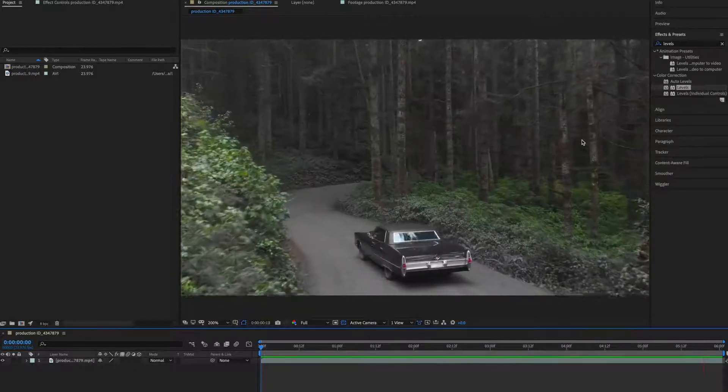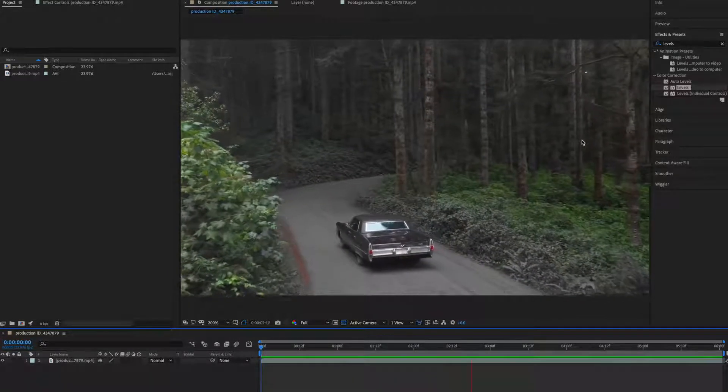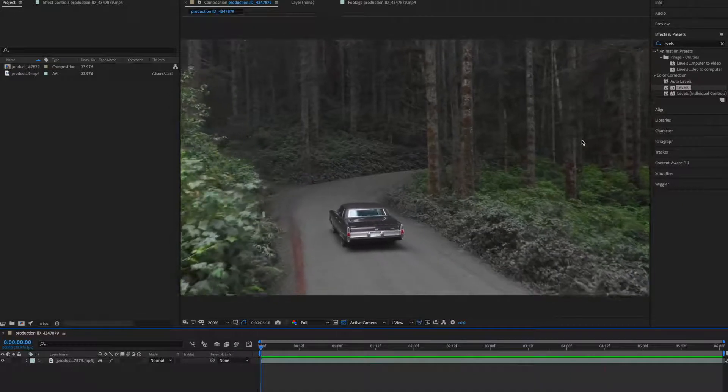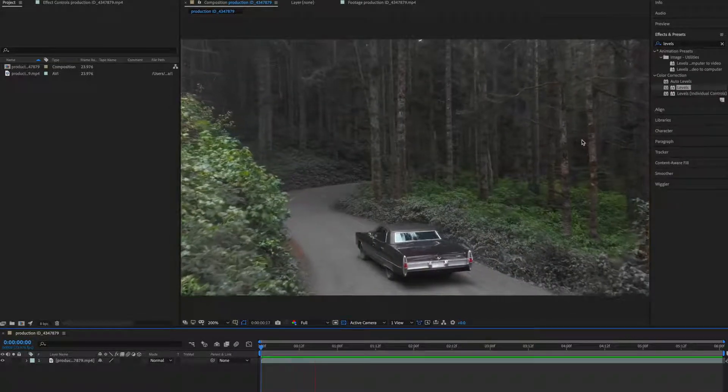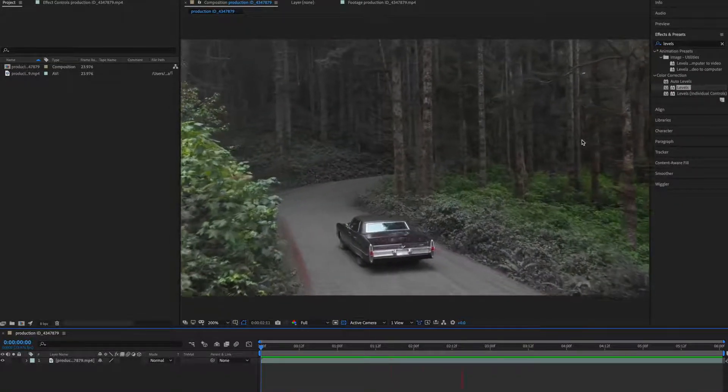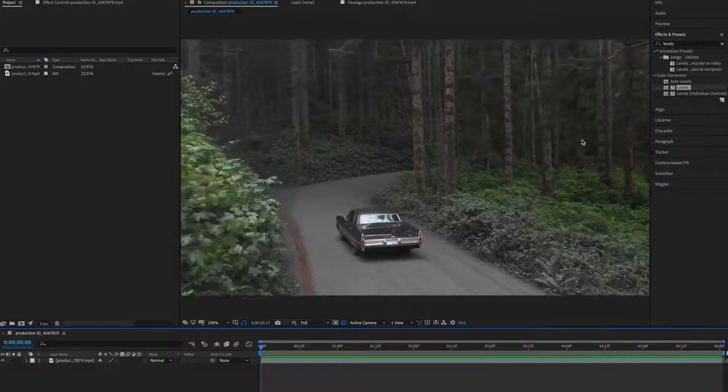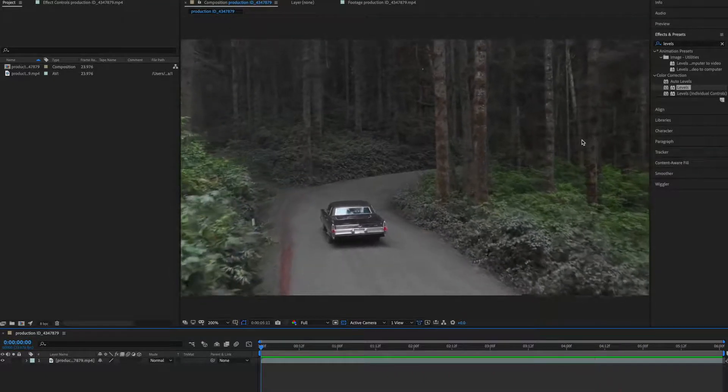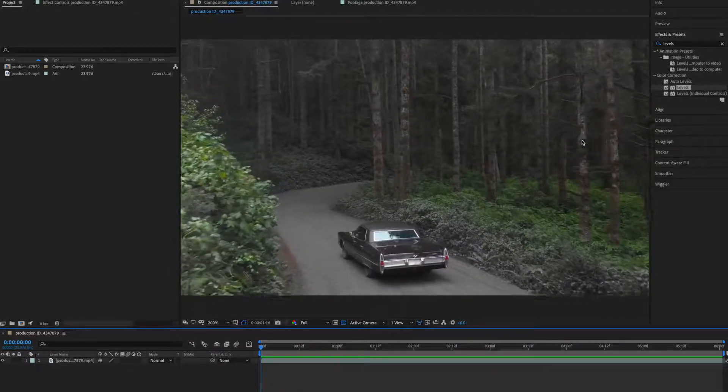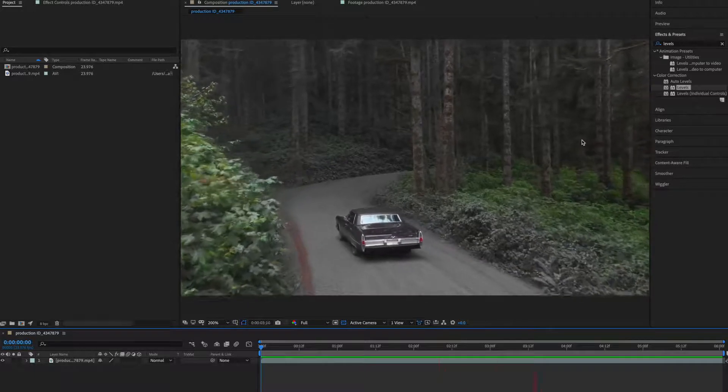Hey everyone, this video is about how to create an old film effect in After Effects without any plugin. This is my clip what you're seeing right now and I have downloaded this from pixels.com. You can find the link in description, so let's get started.